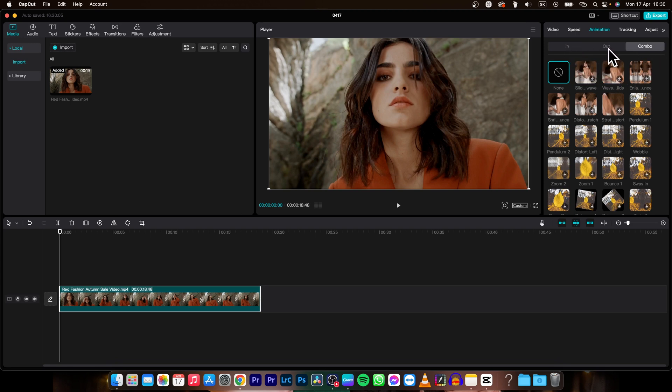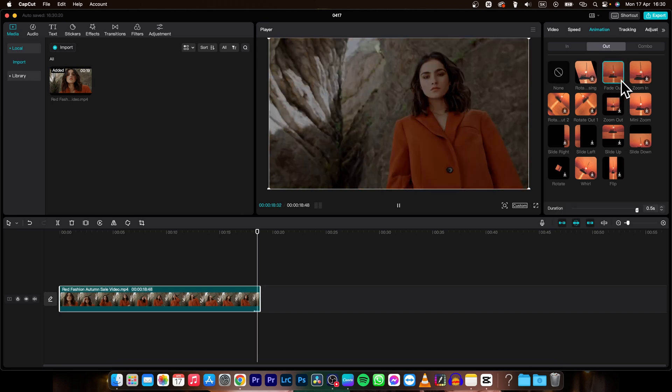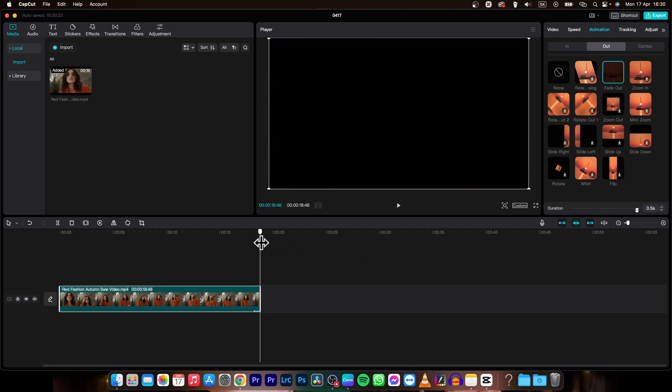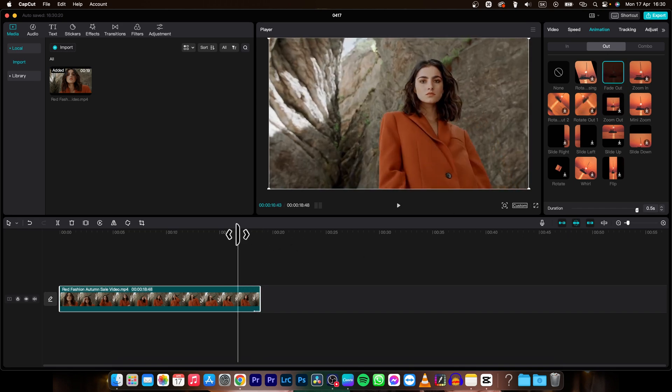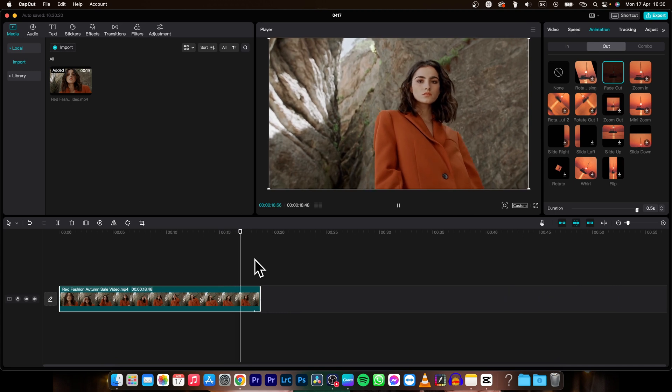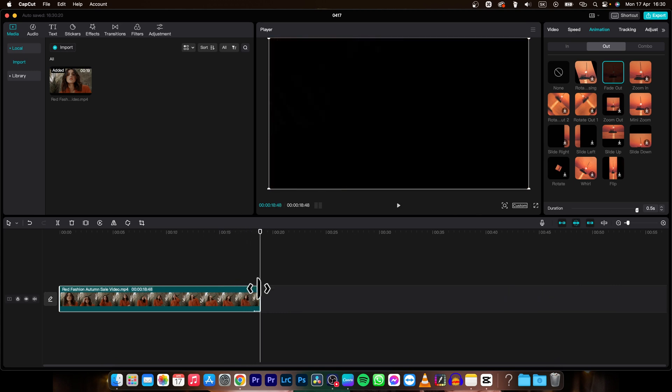So we want to fade out, so we are going to out and then choose fade out right here. So download it if you haven't already and then click on it and it will apply on your clip. As you can see, now when I play it back, it is fading out.